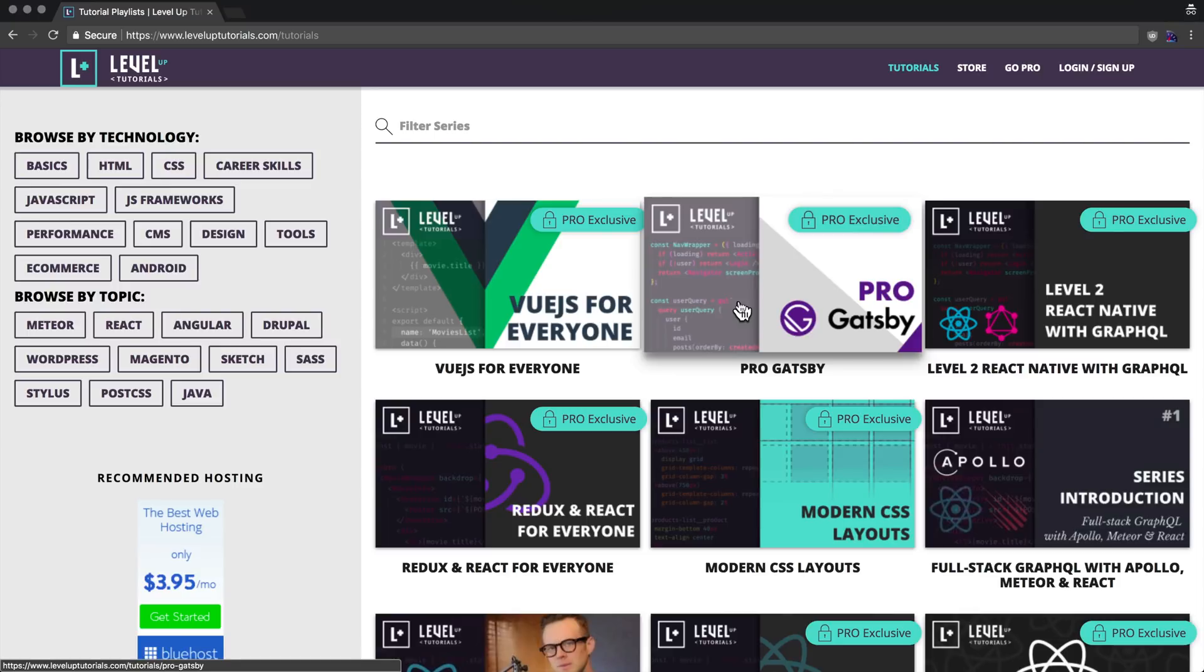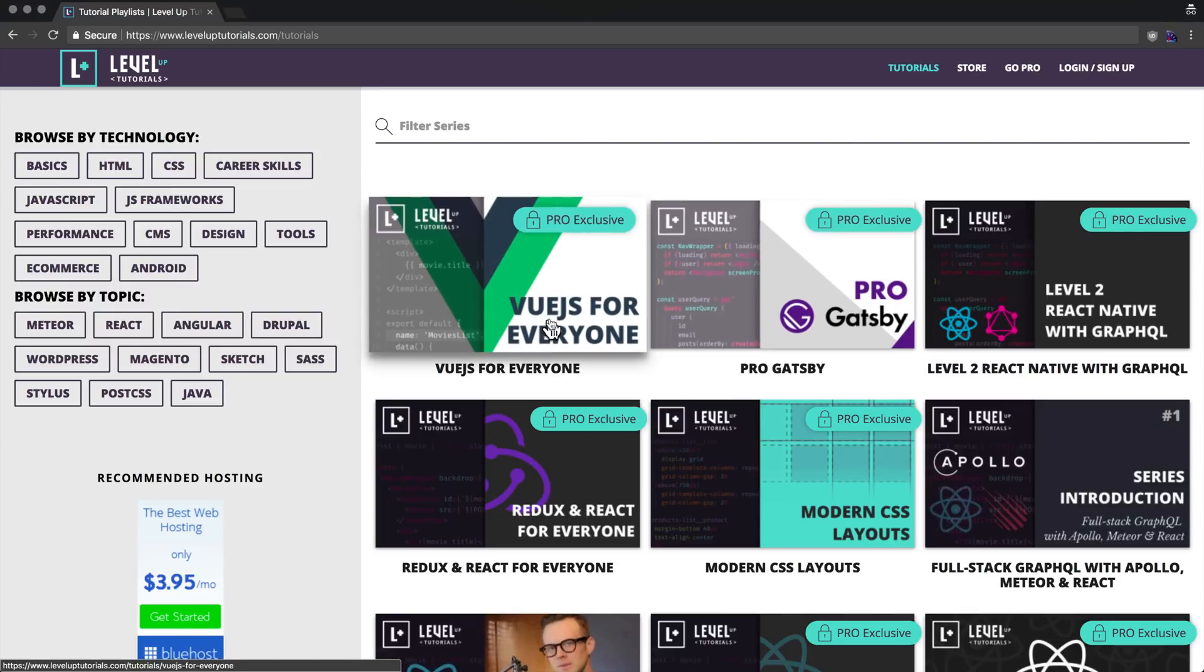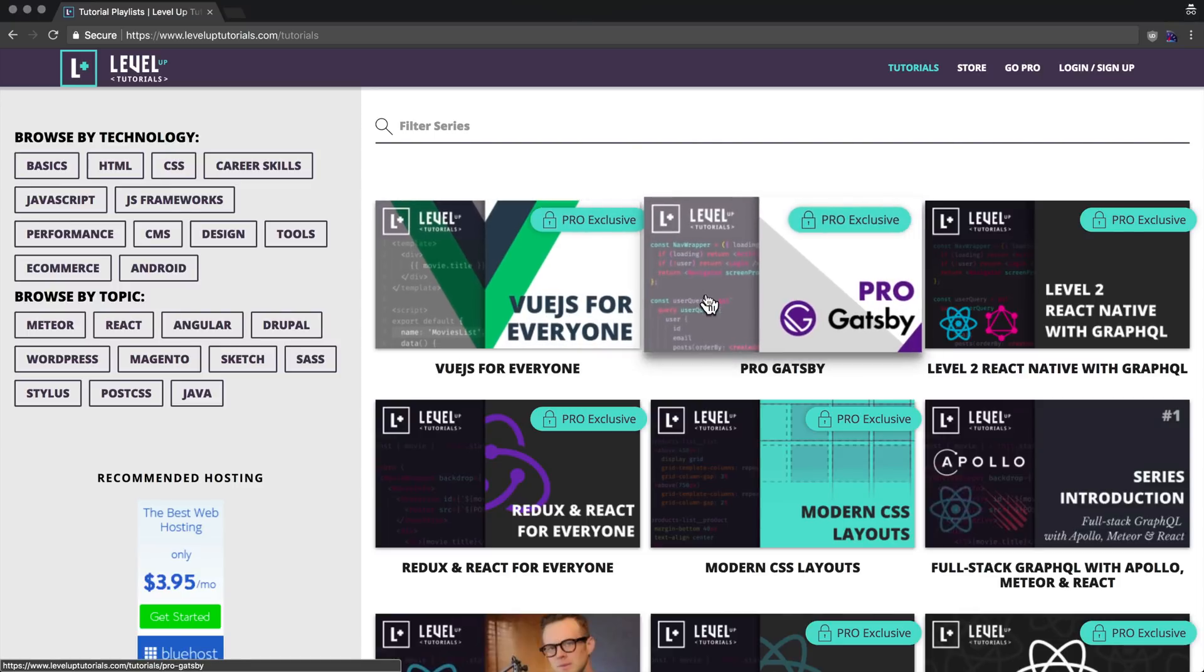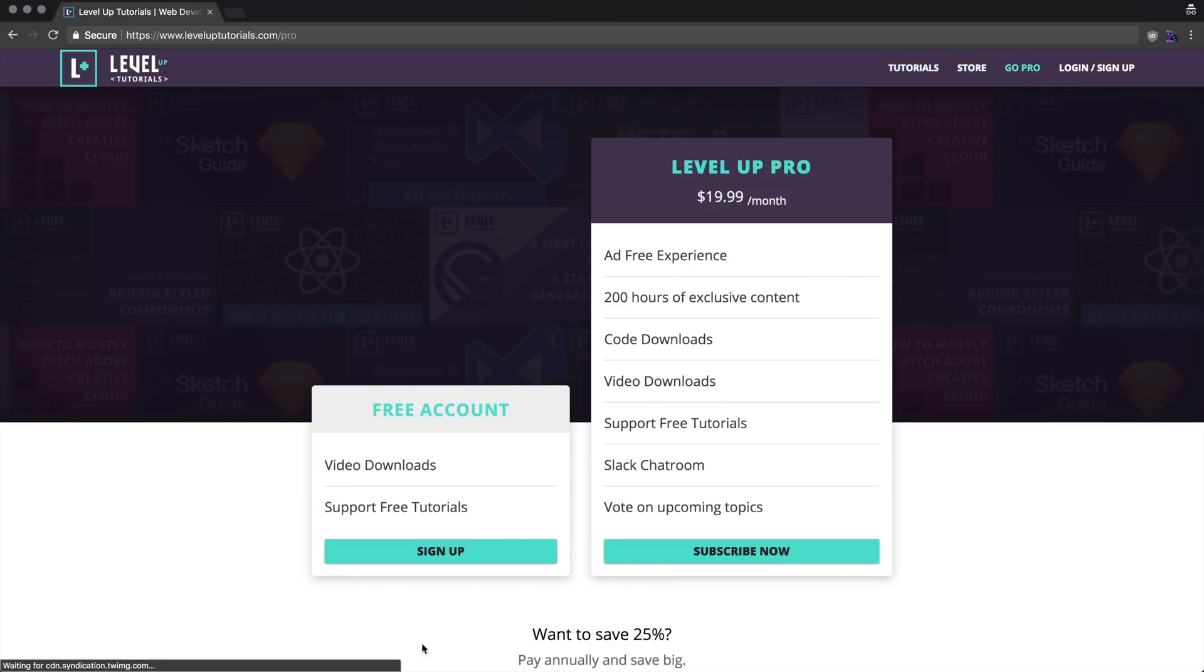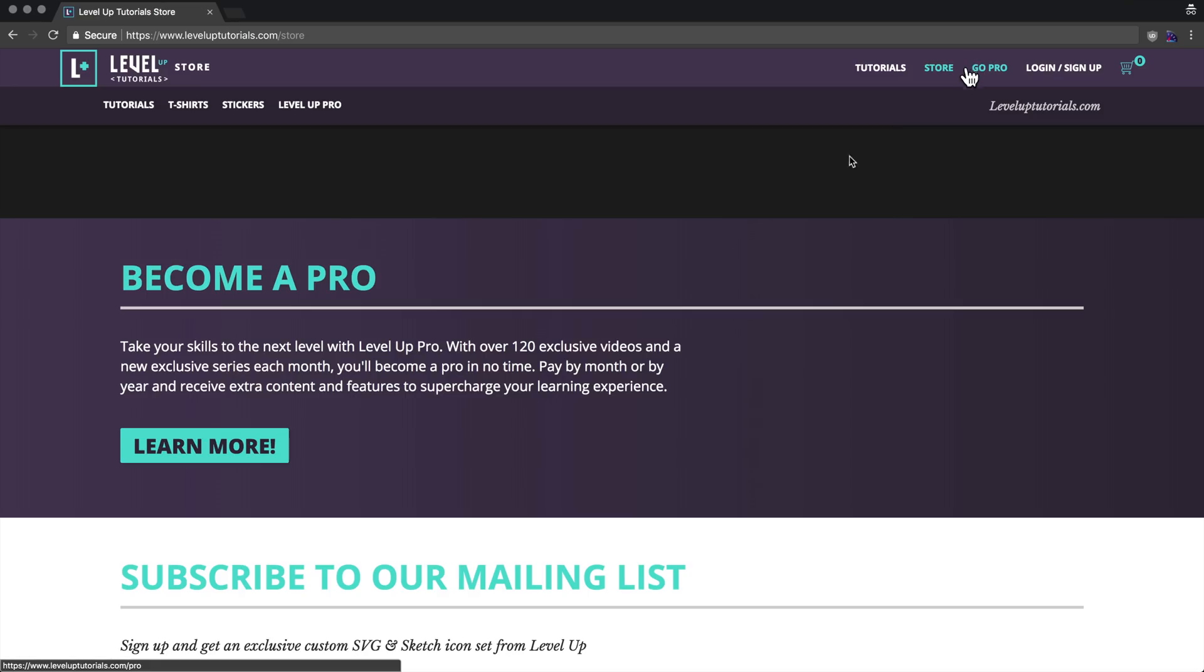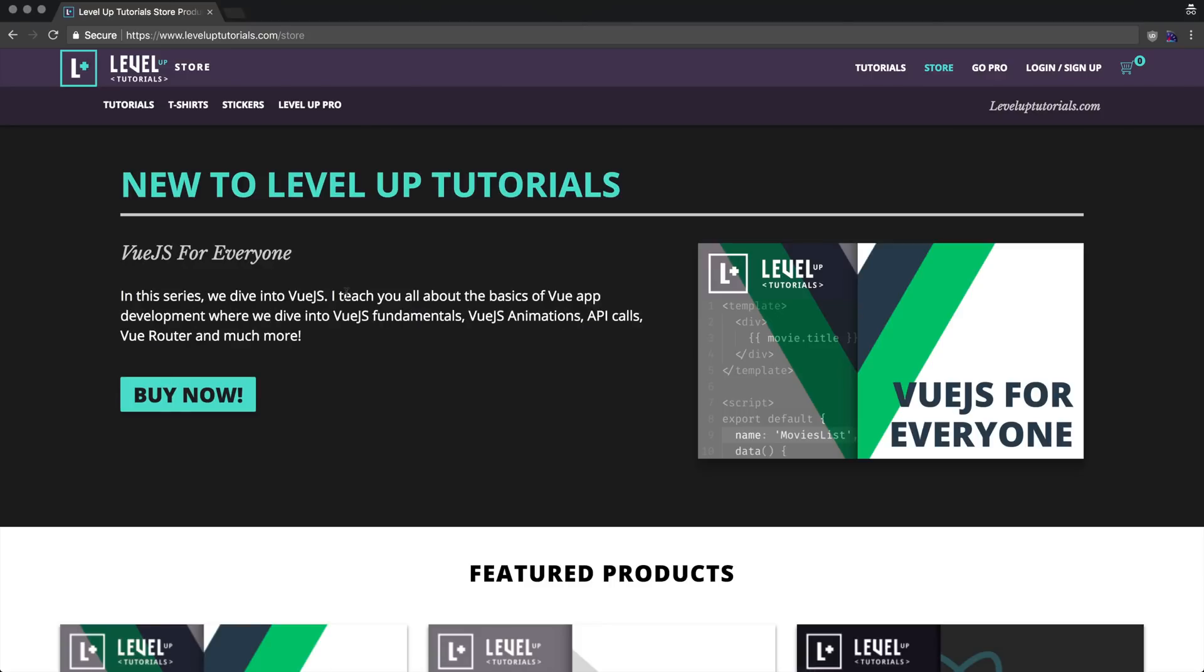The most recent being Vue.js for Everyone, and then Pro Gatsby has been a big, big, big hit. So head on over to leveluptutorials.com/pro to become a pro for $19 a month. Or if subscriptions aren't your thing, you can head on over to leveluptutorials.com/store and purchase these series outright.